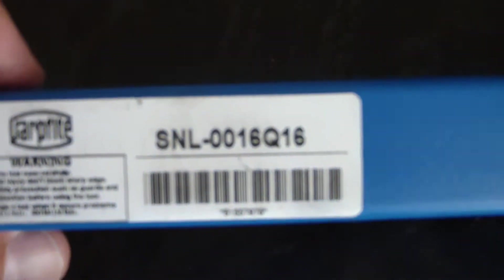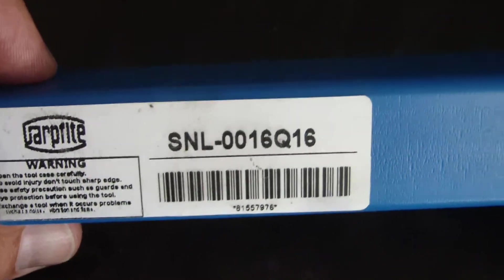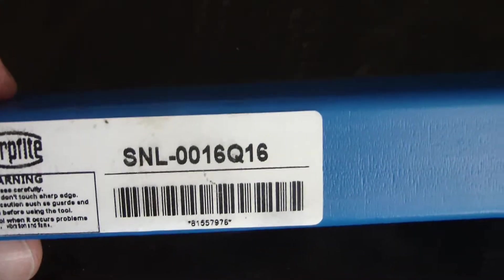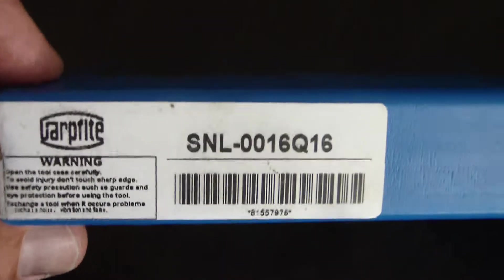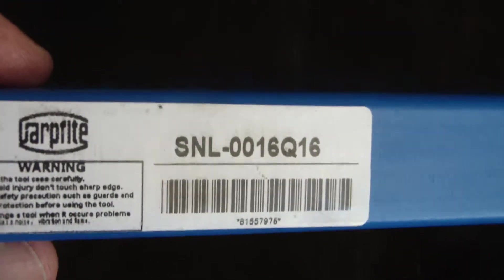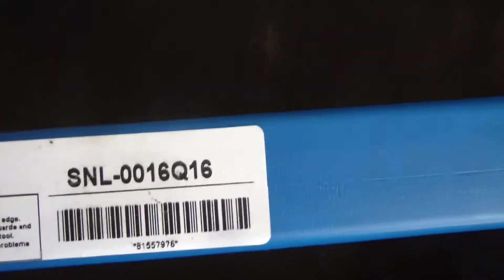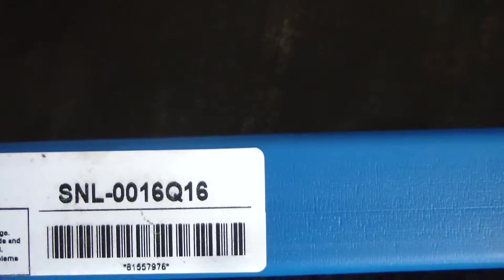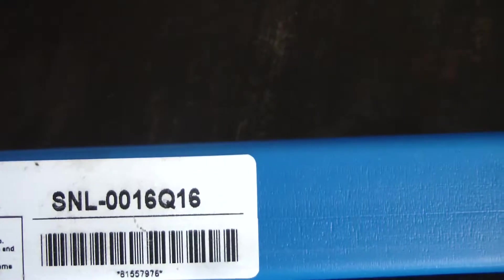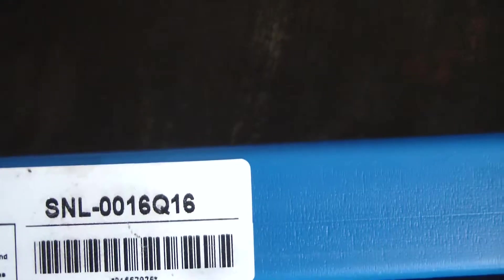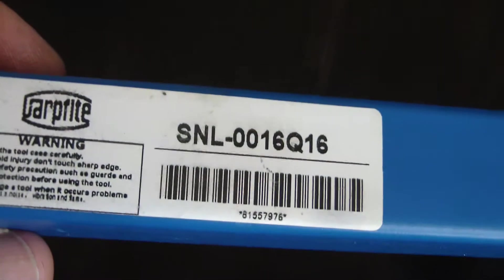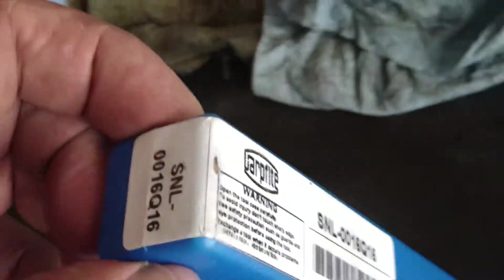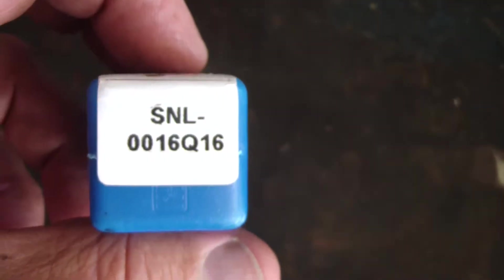This internal threading tool from Banggood was like eight dollars. It takes the flat inserts, part number SNL-0016Q16. Let me show you the style of threading tool this is.